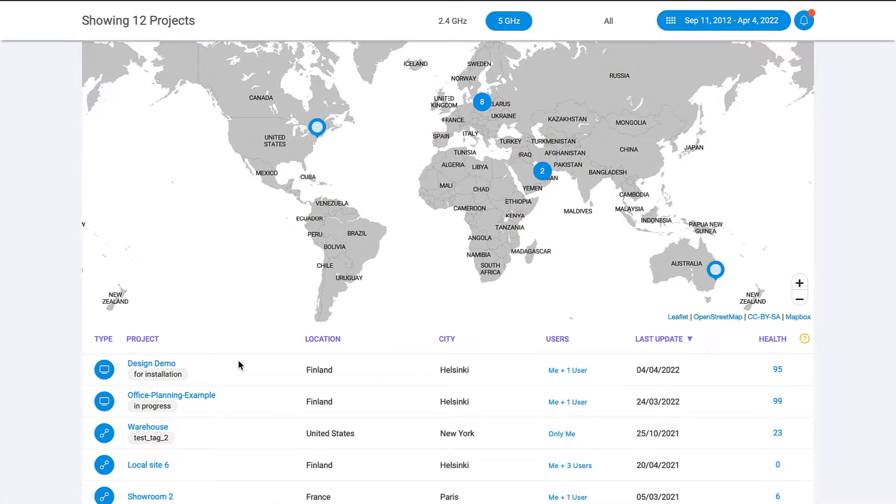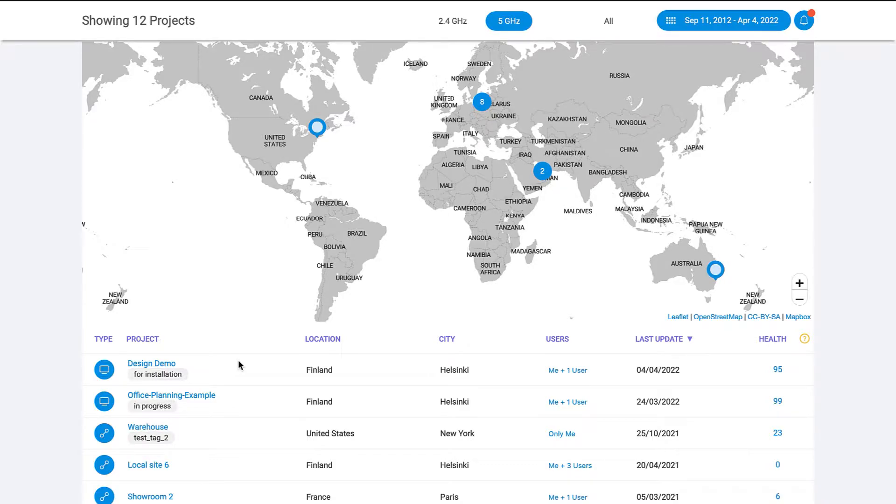First up, design files are now supported in Ekahau Insights. In addition to active surveys, Insights supports predictive design files, giving you automated analysis and issue identification for all of your projects in a single dashboard.